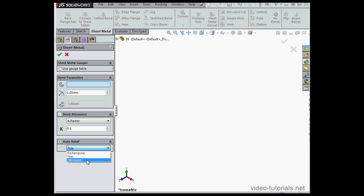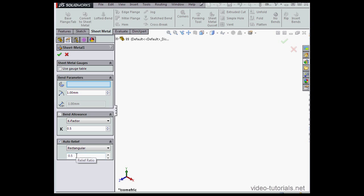And from this drop-down menu, we've got three options: Rectangular, Tier, and Obus Round. Let's experiment with each — let's try Rectangular first. Beneath, we can set up what's called a Relief Ratio, and that's a ratio that's related to the thickness of the sheet metal. With a numeric setting of 0.5, my Auto Relief will be half of my thickness.